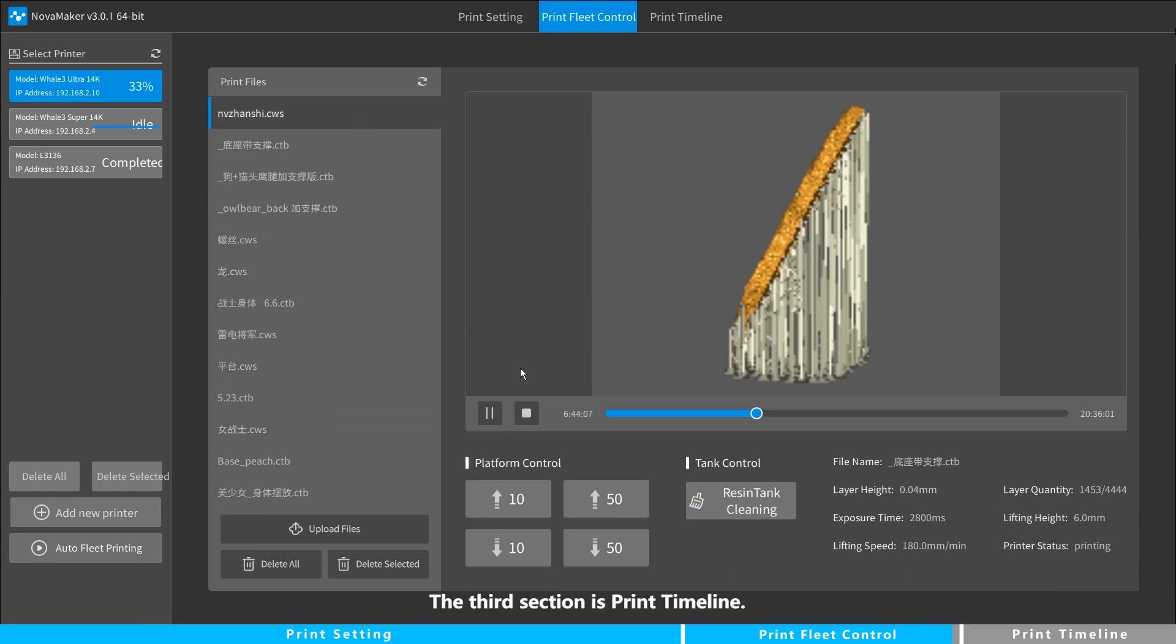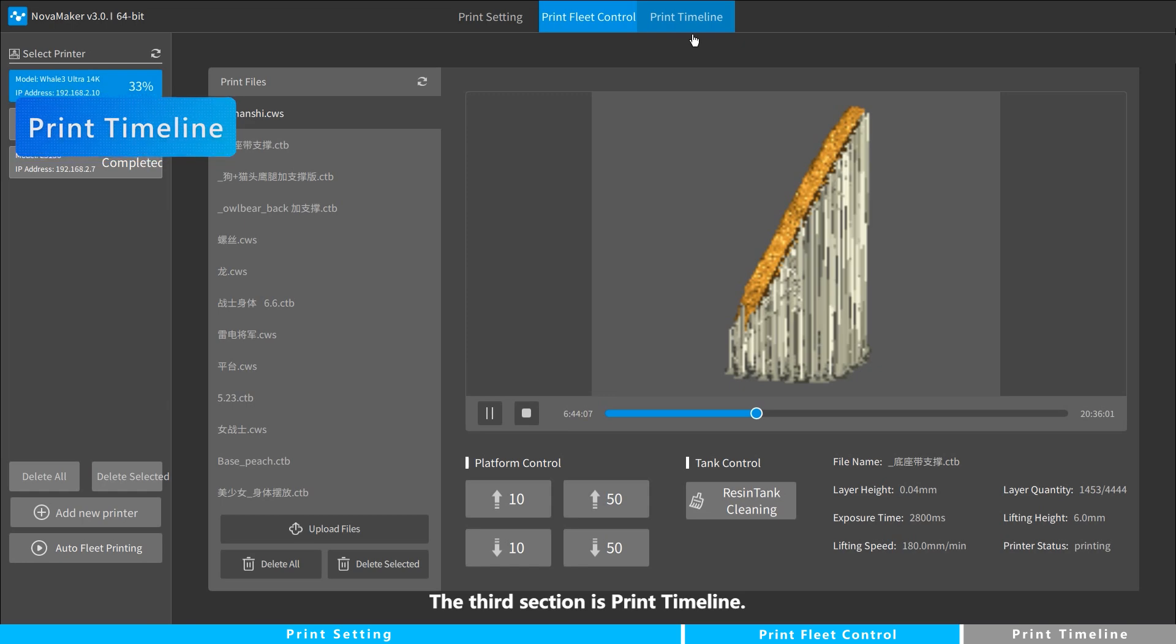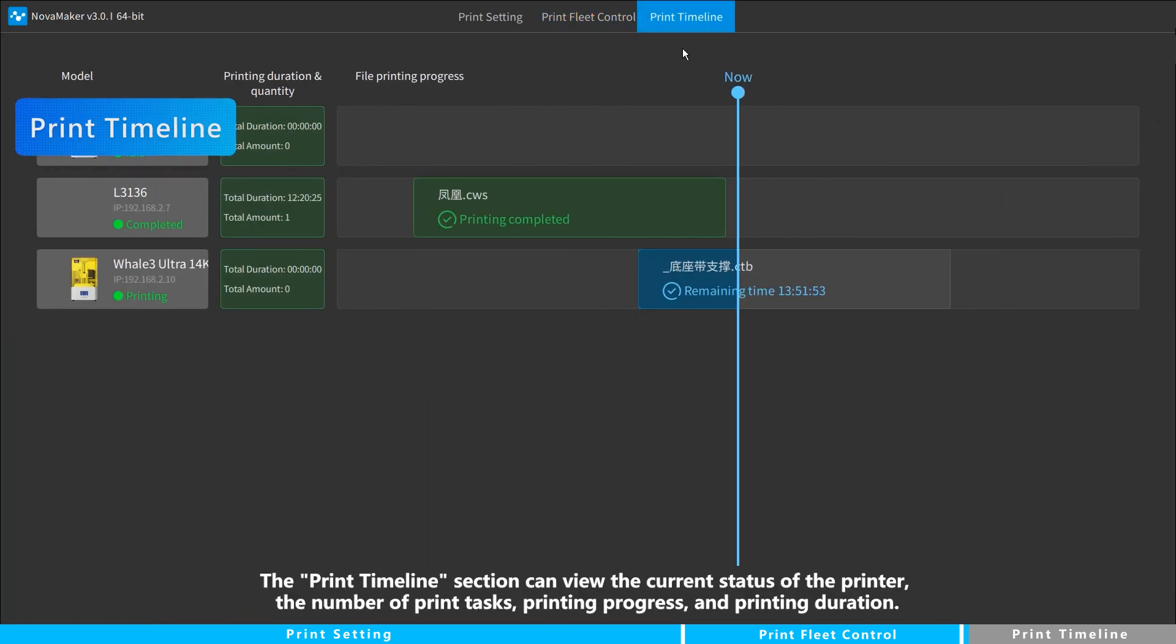The third section is Print Timeline. The Print Timeline section can view the current status of the printer, the number of print tasks, printing progress, and printing duration.